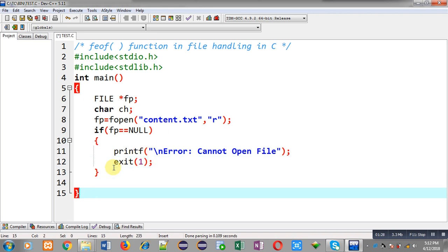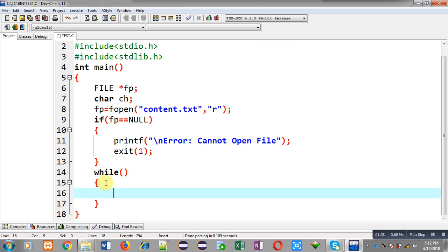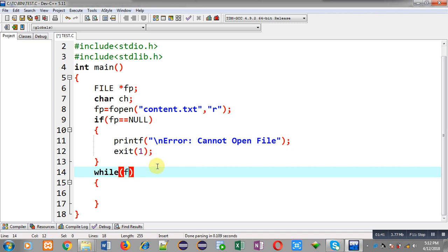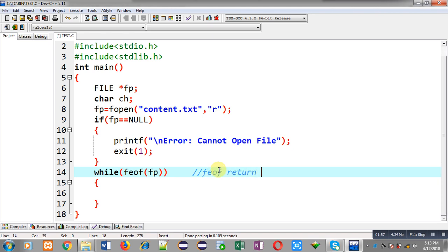Now after this if condition I have to implement the use of feof. For that purpose I am going to implement a while loop. Inside the while loop condition I am calling feof and passing fp inside this feof function. The feof function checks the location of the file pointer and returns nonzero if the file pointer is on the end of file.